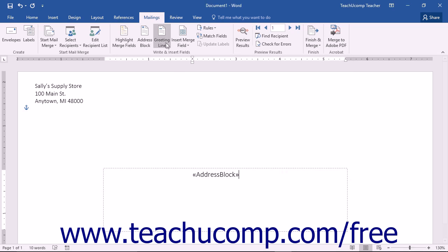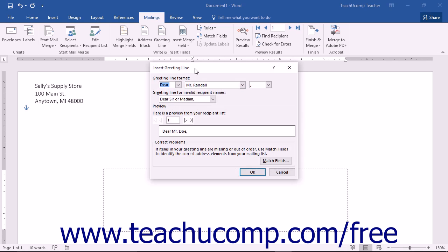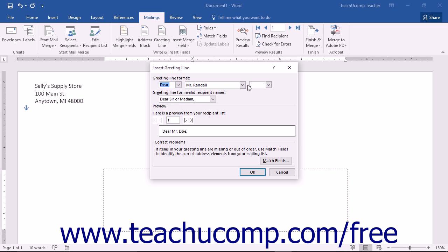Likewise, you can also click the Greeting Line button in the Write and Insert Fields button group on the Mailings tab in the ribbon to open the Insert Greeting Line dialog box. In this dialog box, you can use the drop-down buttons available to set the appearance of the greeting line field within your document. You can also set what to insert into the greeting line field if the record you are merging doesn't have a valid recipient name. Once you are done, click the OK button to insert a standard greeting line into your merge document.